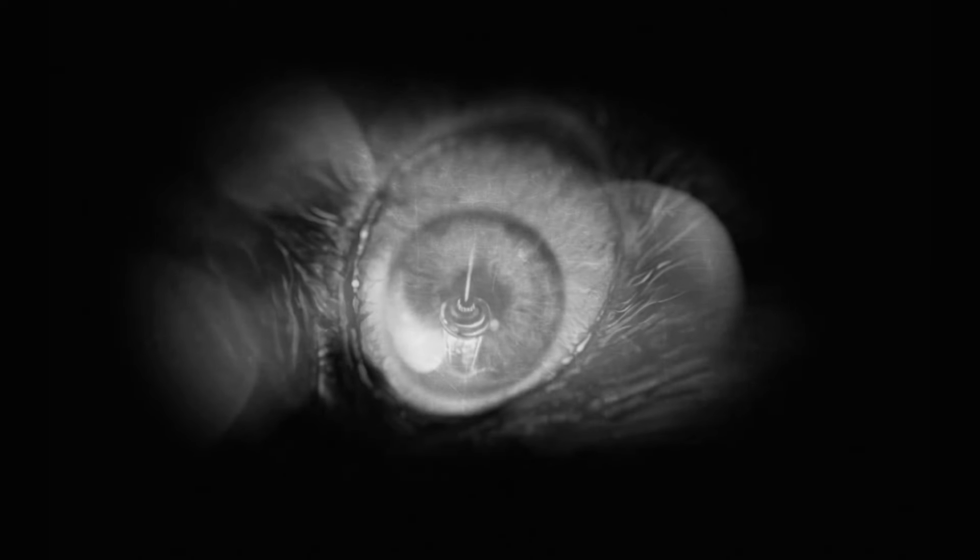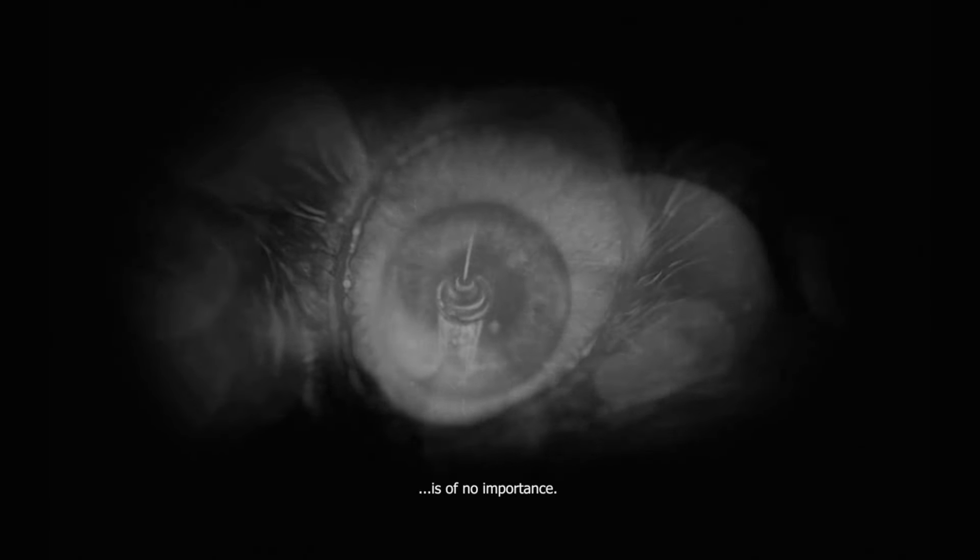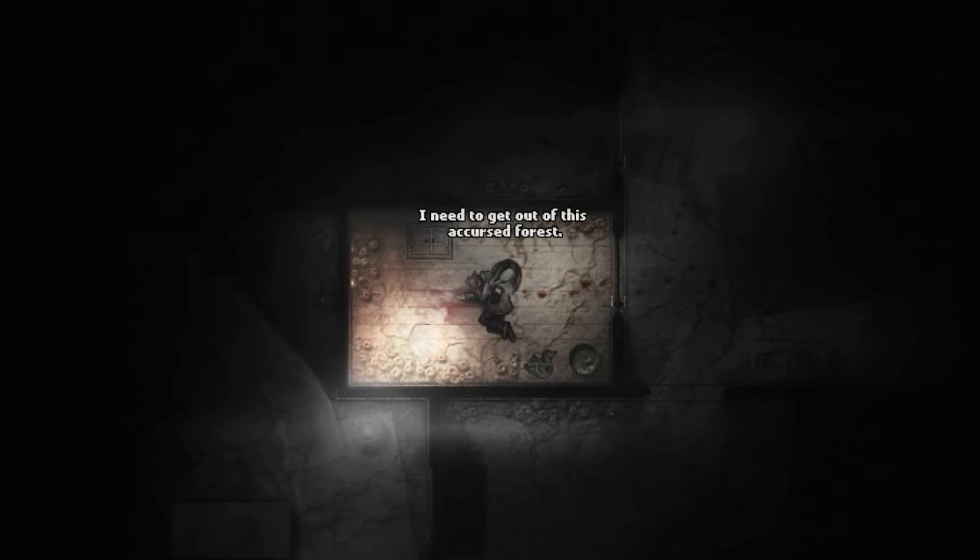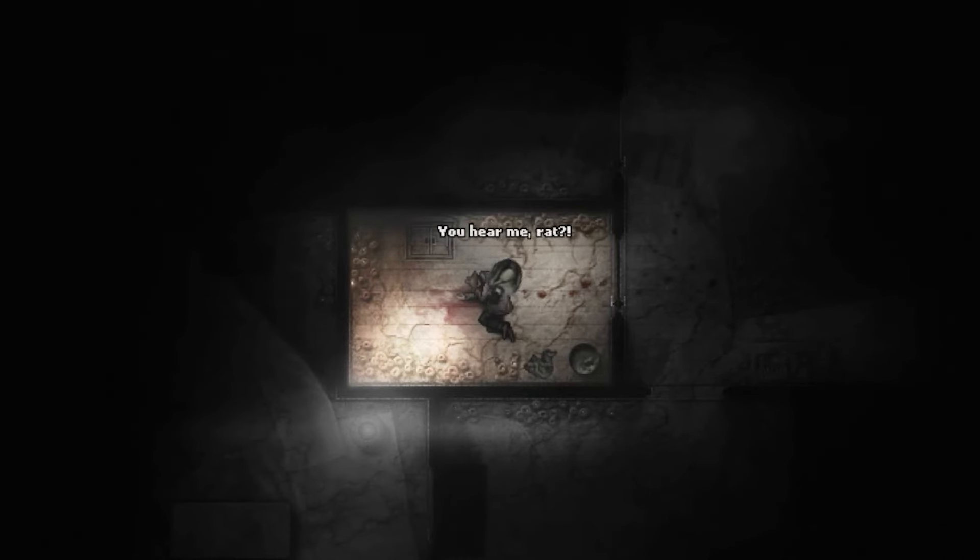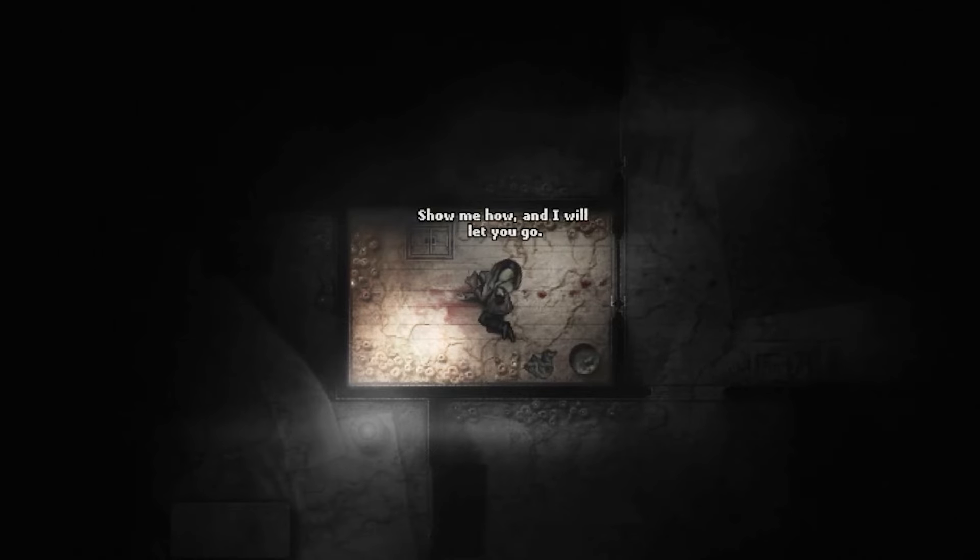After a while, the stranger wakes up. The Doctor exclaims, I need to get out of this accursed forest. You hear me, Rat? Show me how, and I will let you go.